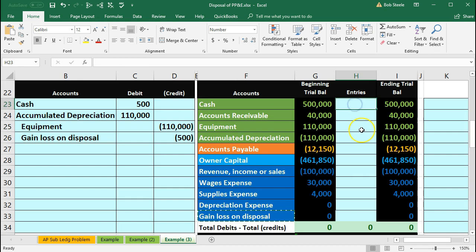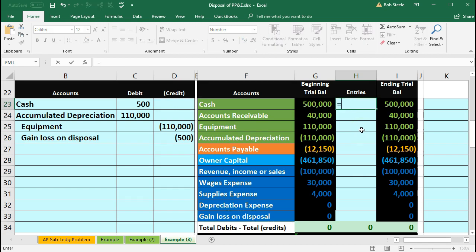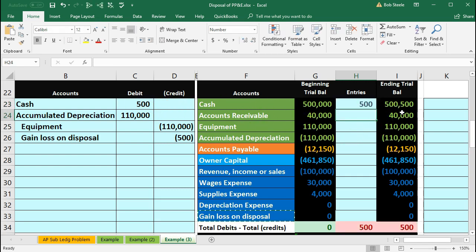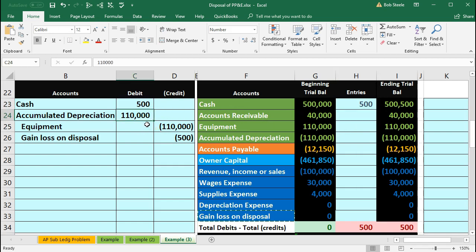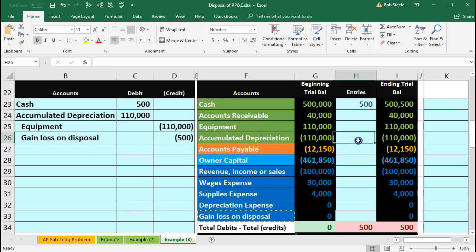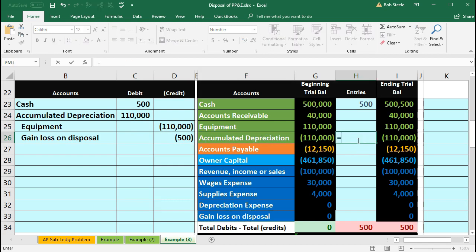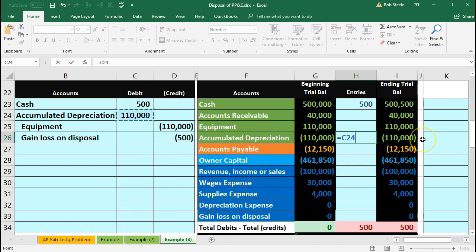So in H23 we'll post the cash by saying equals and point to that 500 bringing the 500,000 up by 500 to 500,500. Then the accumulated depreciation here is going to be posted here in H26 where we will say equals and point to the 110 debit. Bringing this balance down to zero.